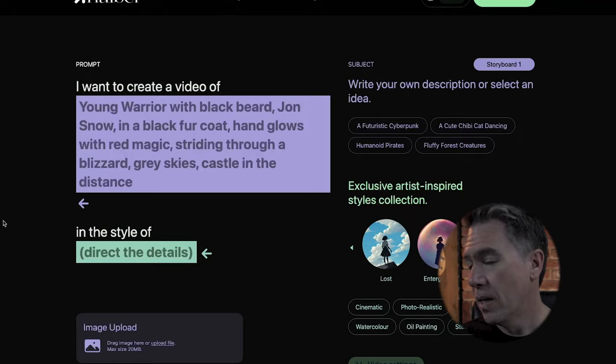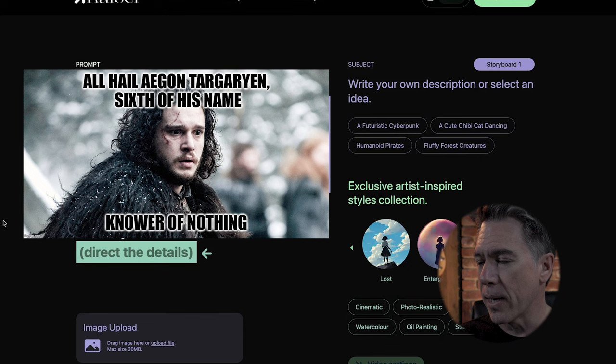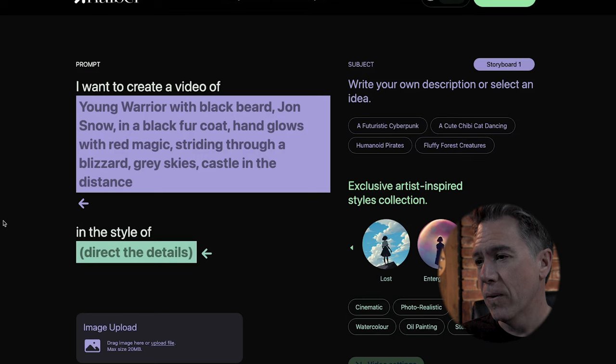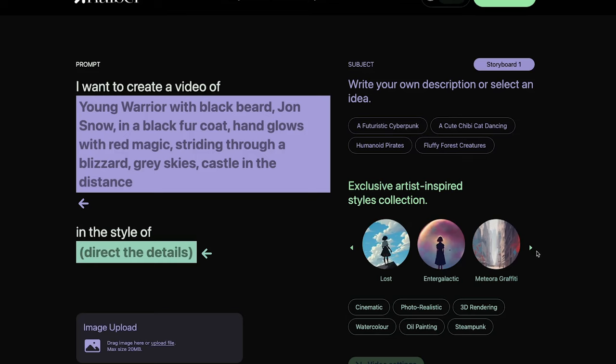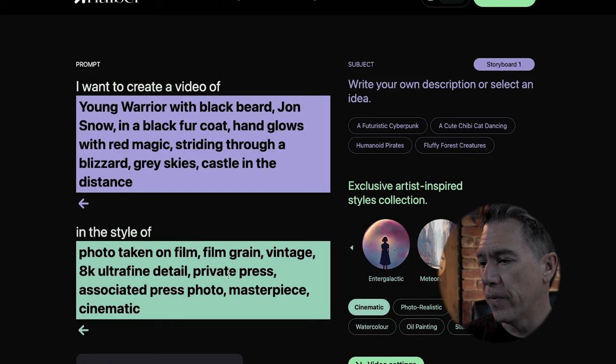Let's go try out a text prompt. In playing around with Kyber earlier, I did discover that it does know who Jon Snow is — he who knows nothing. So I gave it the prompt: 'Young Warrior with a black beard, Jon Snow in a black fur coat, hand glows with red magic, striding through a blizzard, gray skies, castle in the distance.' You have a number of different prompt styles here that you can choose from — sort of these artist-inspired collections, as well as others like cinematic, photo taken on film, film grain, photorealistic, 3D rendering, watercolor, oil painting, and steampunk.